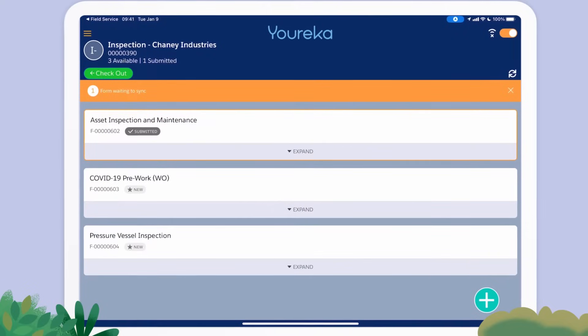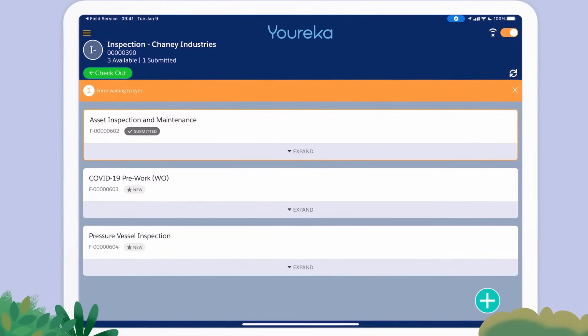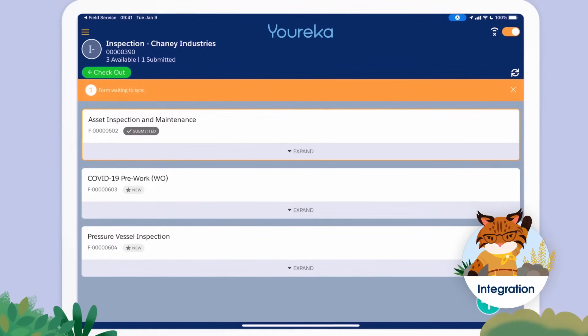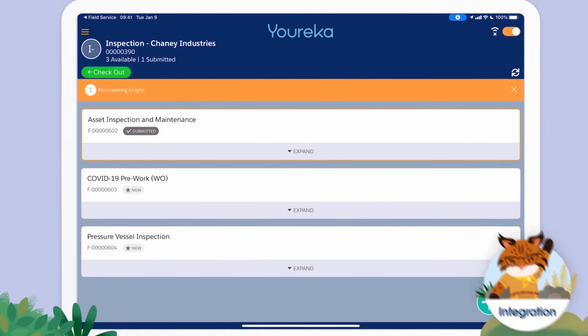Field workers can move between online and offline locations with confidence, knowing that all their form entries are seamlessly synced with Salesforce.